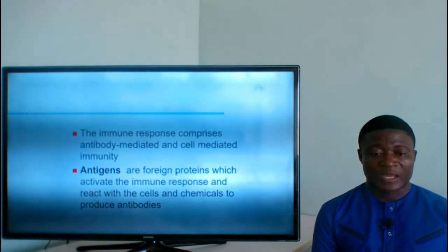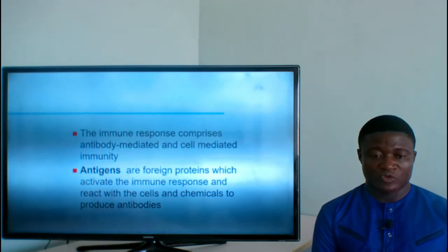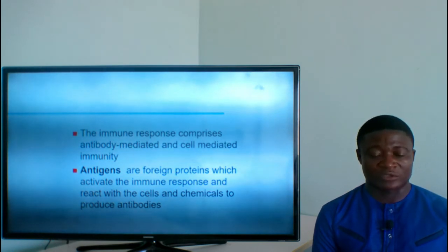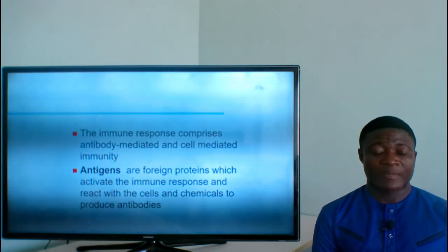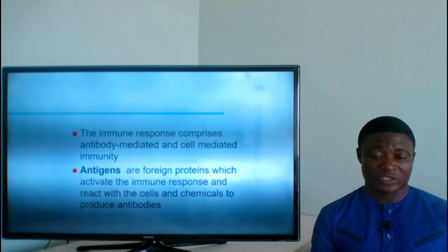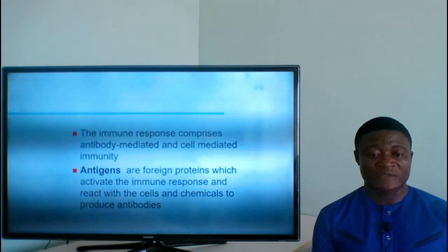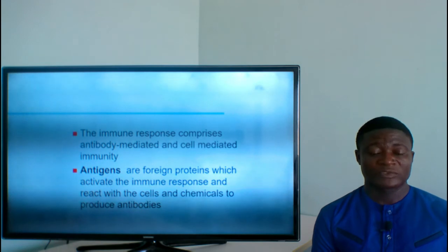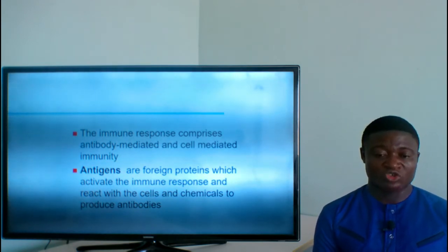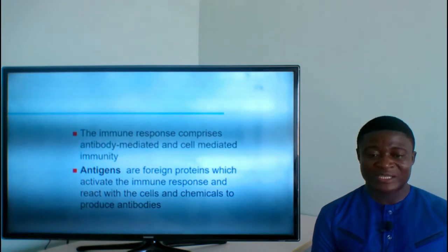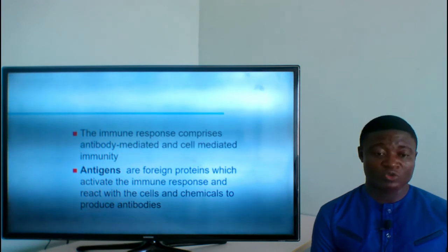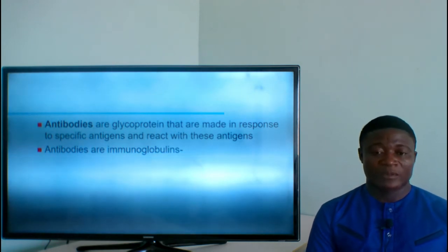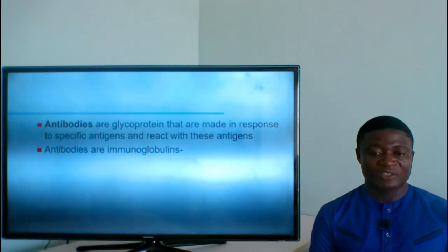Antigens are foreign proteins which activate the immune response and react with cells and chemicals to produce antibodies. Antigens cause diseases — they are particles or proteins which, when entering the body, cause disease. Whenever they enter, the body is triggered and produces antibodies against them. Antibodies always go against antigens. Antibodies are glycoproteins made in response to specific antigens and react with those antigens.